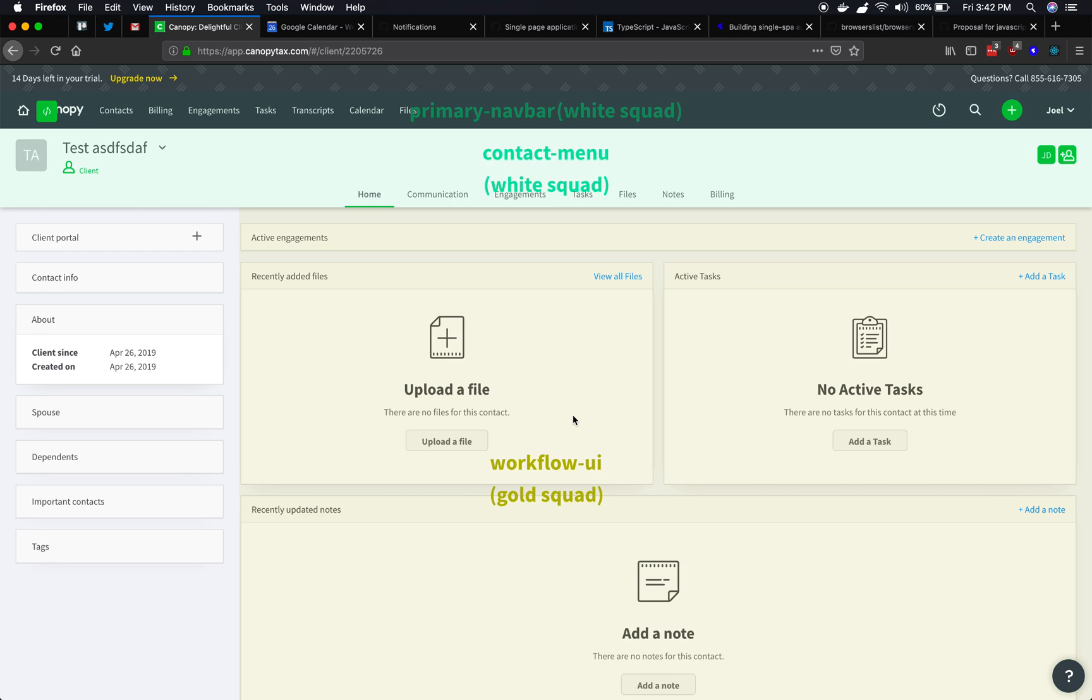And so this is possible. It's nicer when you can have just maybe one or two active. But this is just showing it is possible. And you can sort of split up the screen into which part is owned by which application.